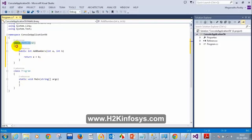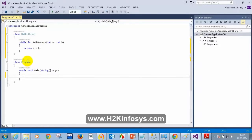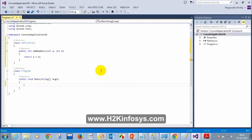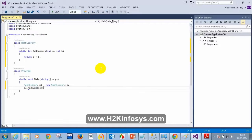How can I access this method inside my static void Main? I need to create an instance — an object of it. So I will write: MathLibrary ml = new MathLibrary(); and then ml.AddNumbers(5, 6). Then I can write Console.WriteLine.